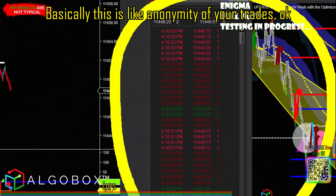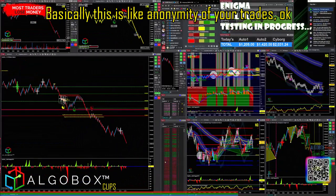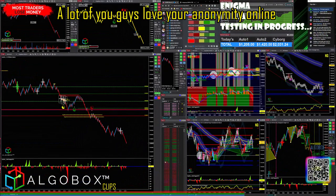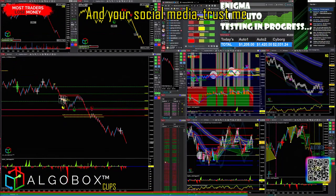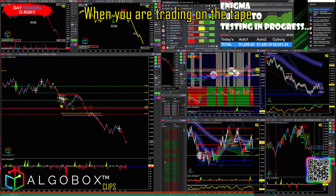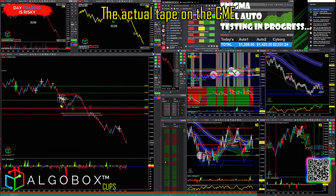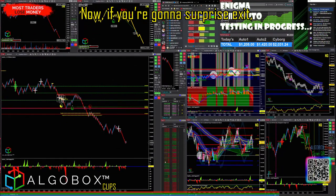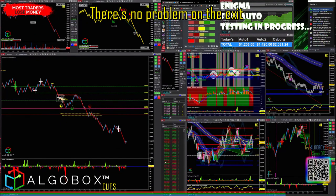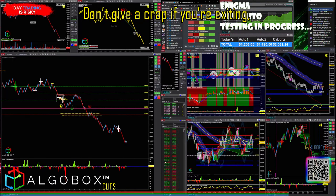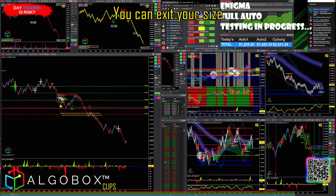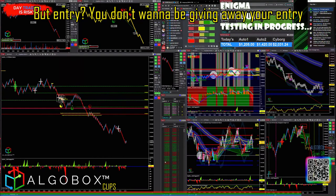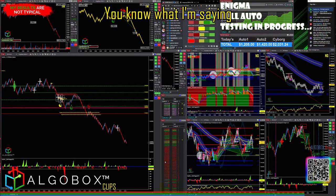This is like anonymity of your trades. A lot of you love your anonymity online and on social media — trust me, when you are trading on the tape, the actual tape on a CME, the Chicago Mercantile Exchange, you do not want to be the guy standing out like a sore thumb. Now if you're going to exit, there's no problem on the exit — don't give a crap about size on exit. But on entry, you don't want to be giving away your entry.